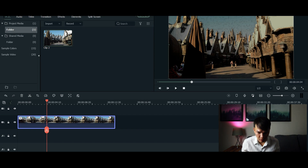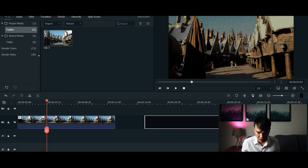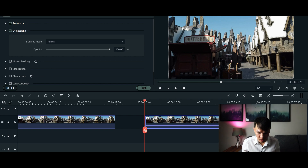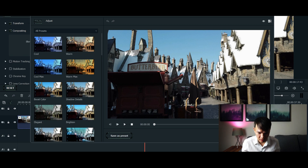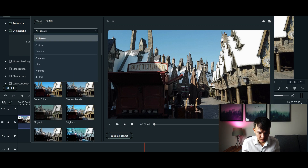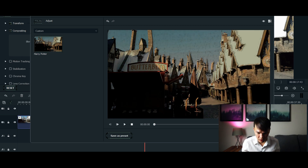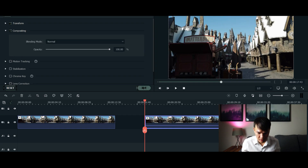For demonstration purposes I'm going to use the same video and apply the LUT we just made. Drag it to the timeline, go to color correction, click 'all presets', click 'custom', and there you have it — there's the LUT you've just created. Click that LUT, apply it to the video, and voila — it's very easy.